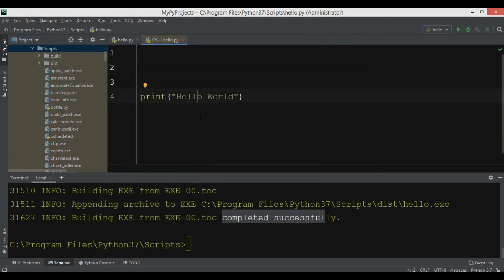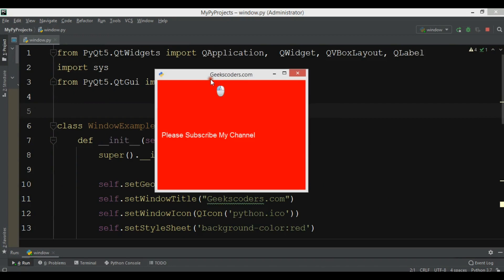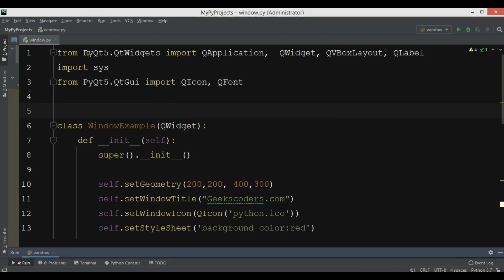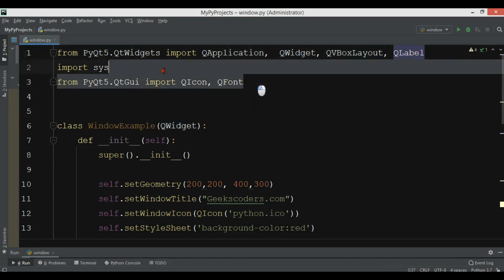Now we want to convert a PyQt5 GUI application window into an executable file, and after that we'll create a setup installer for the GUI application. This is my simple PyQt5 window. In here I've imported from PyQt5.QtWidgets: QApplication, QWidget, QVBoxLayout, and QLabel.